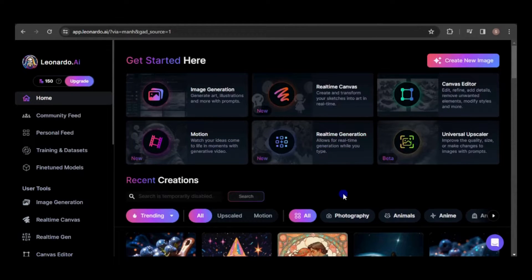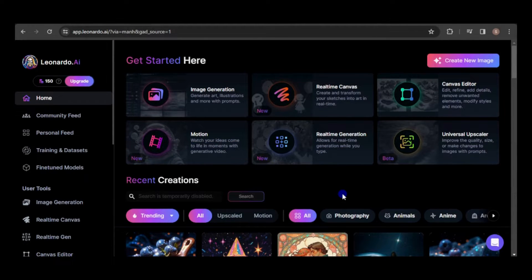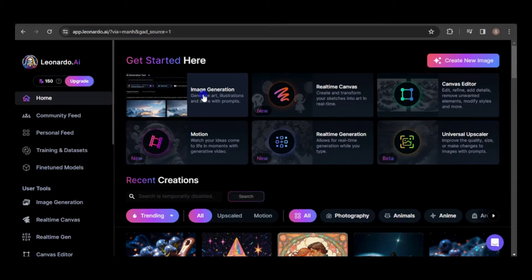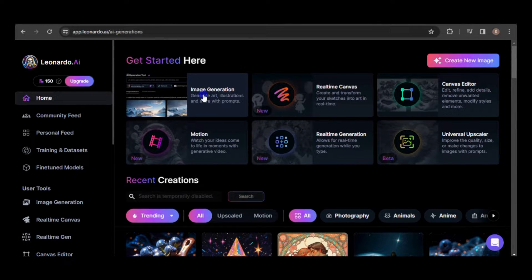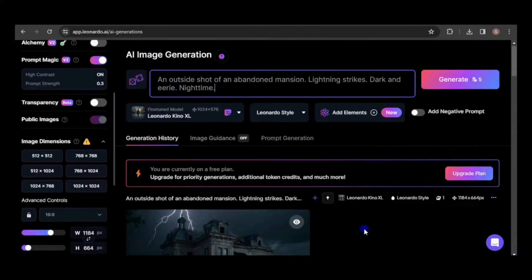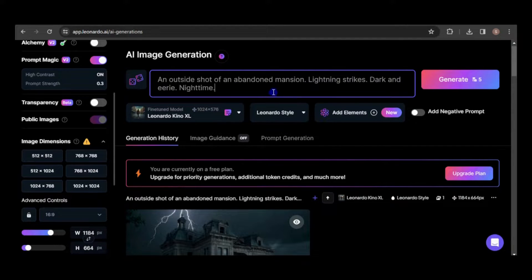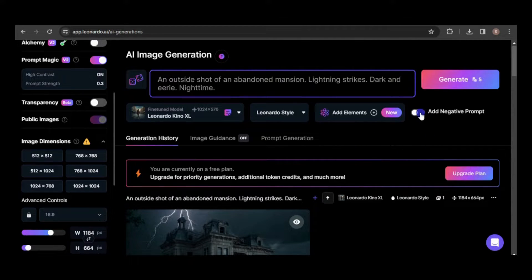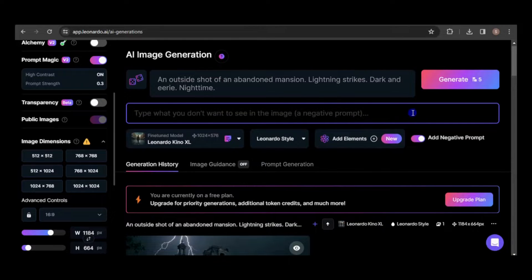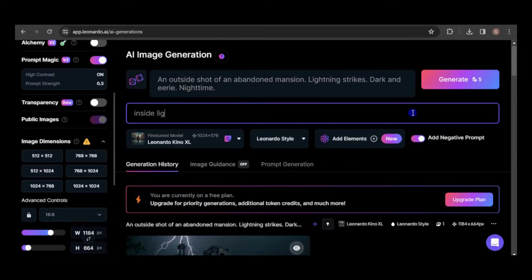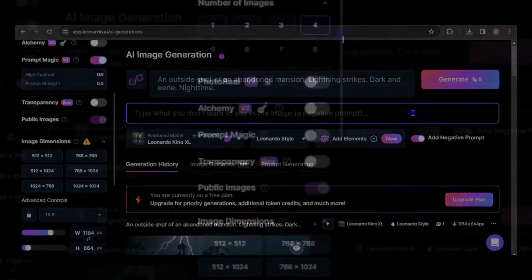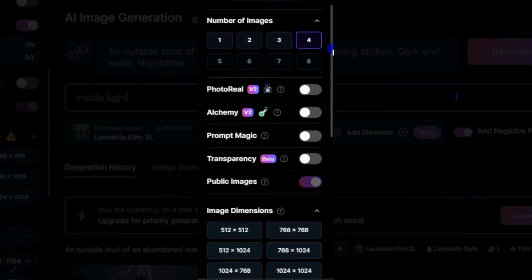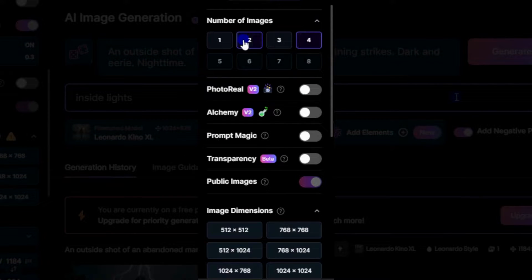I also utilize Leonardo AI to create images for select scenes. To begin, click the Image Generation button. I'll generate an image for the first scene, depicting an exterior shot of an abandoned mansion. I will use a negative prompt to ensure that there are no lights visible inside the mansion.